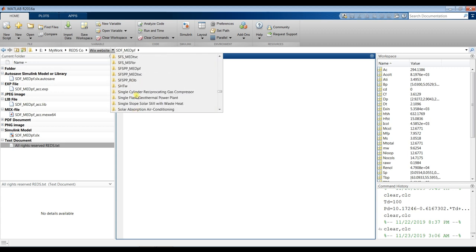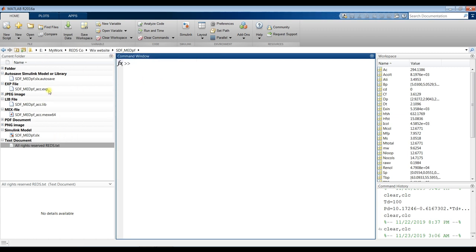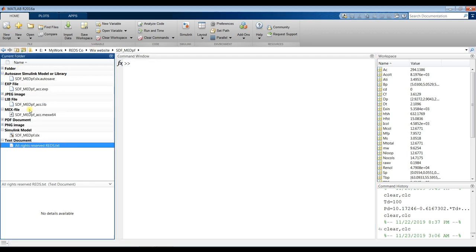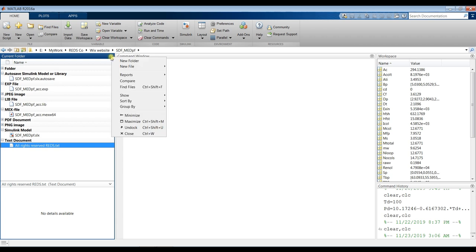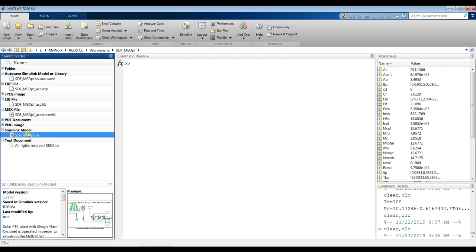This is my destination folder — solar desalination flashing for a multi-effect distillation. You will find your files and folders. Don't open any figure or file from here. Click here and sort by name and group by type, so you'll find your model is well organized and ready to be used.